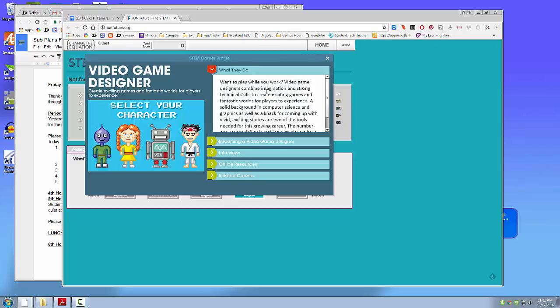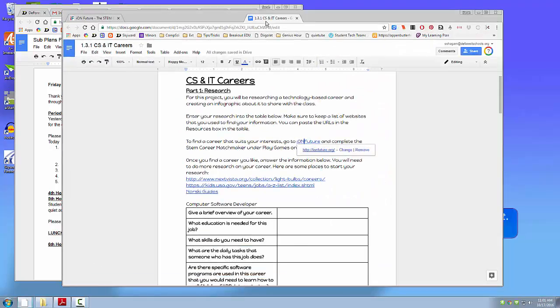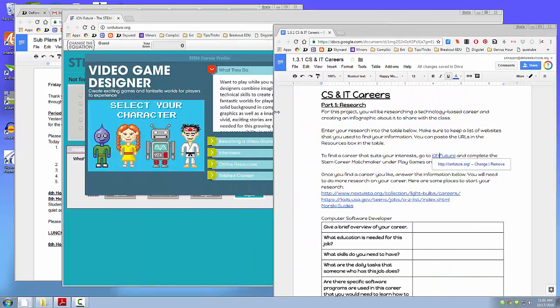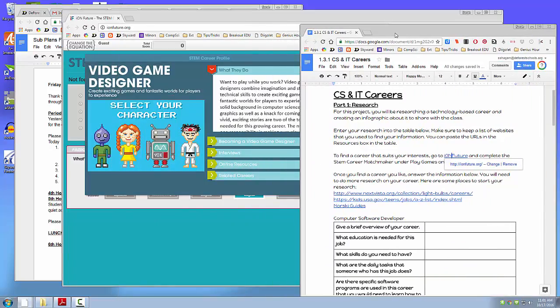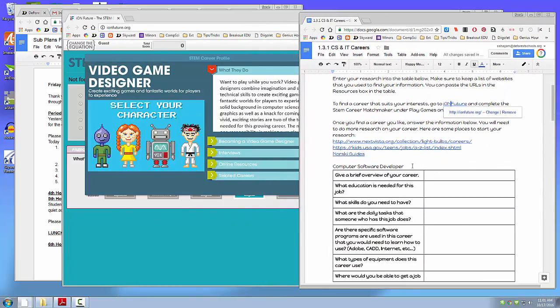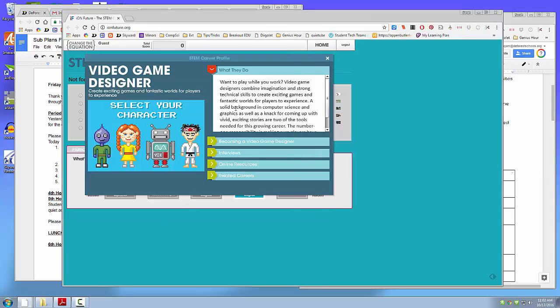All right, so you'll grab the career that you want, and you're going to start doing research. So I'm going to pull open two screens here so I can research all the information in these boxes. I'll put in the career that I'm going to do right here.